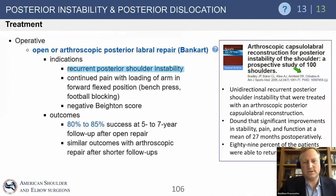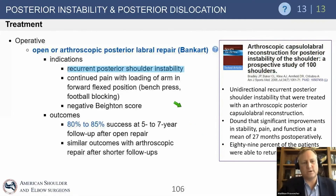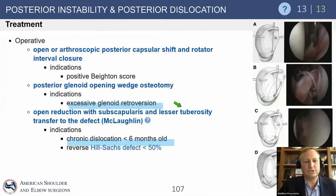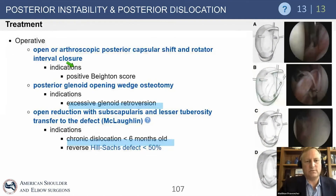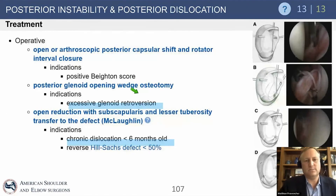Jim Bradley's work on 200 shoulders followed long-term shows 89% return to sport — arthroscopic repair is very successful for recurrent posterior instability with a labral tear or Kim lesion. You can perform a capsular shift plus labral repair, and should consider rotator interval closure — the anterior shoulder between supraspinatus and subscapularis — if the patient has a high Beighton score or hyperlaxity, or if they approach multidirectional instability.